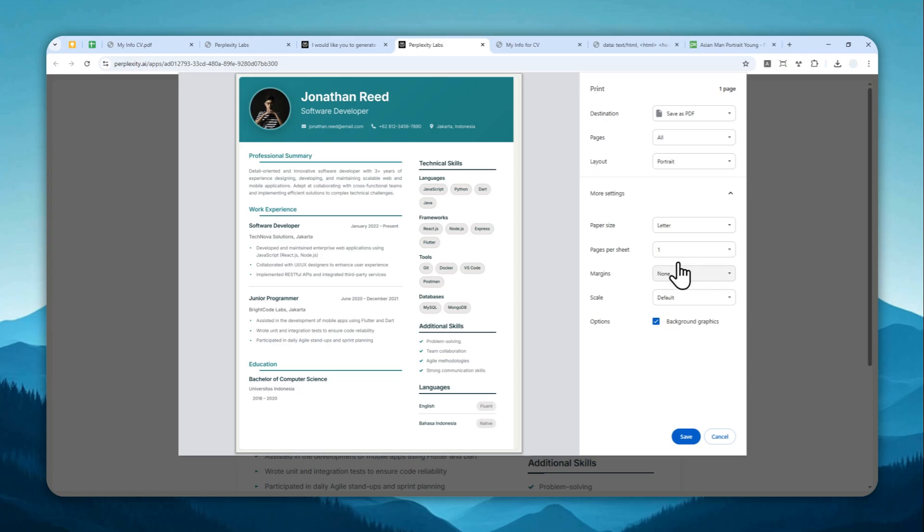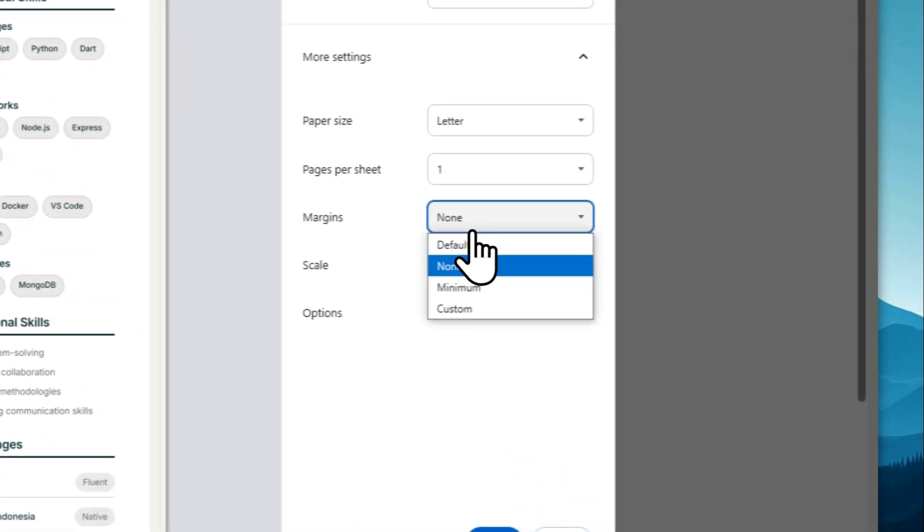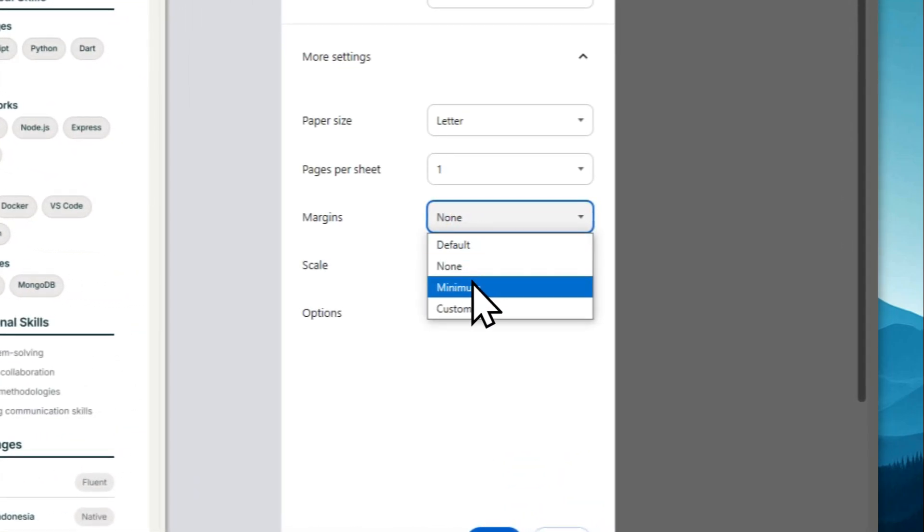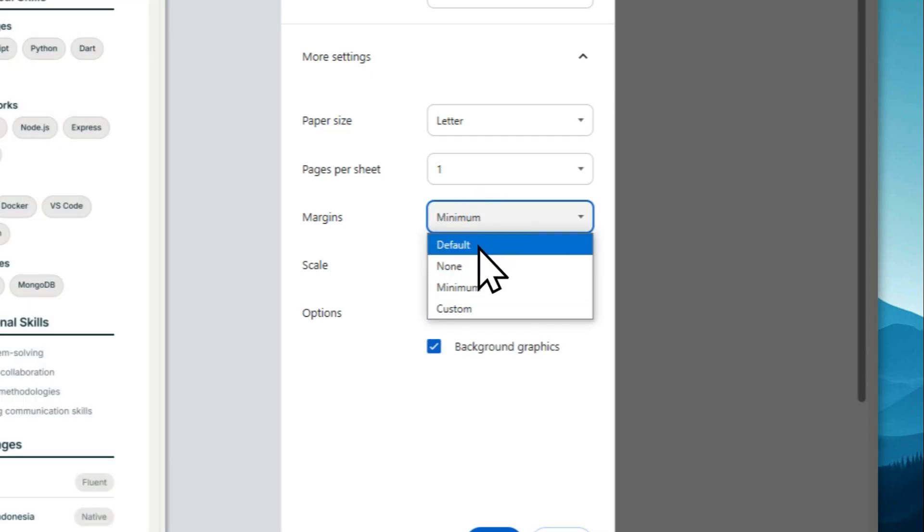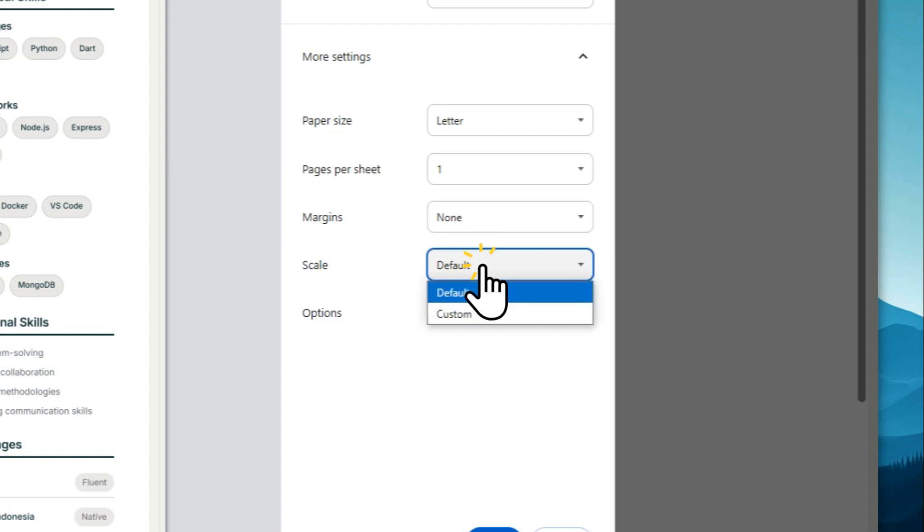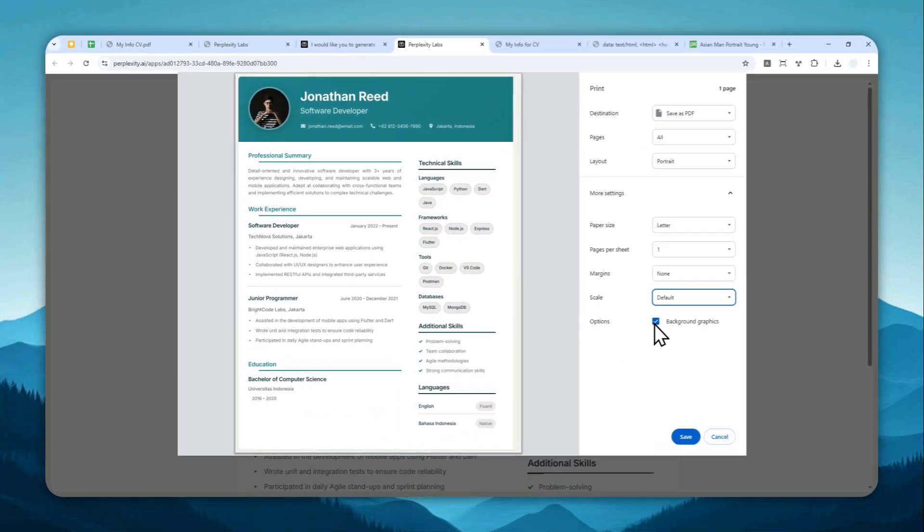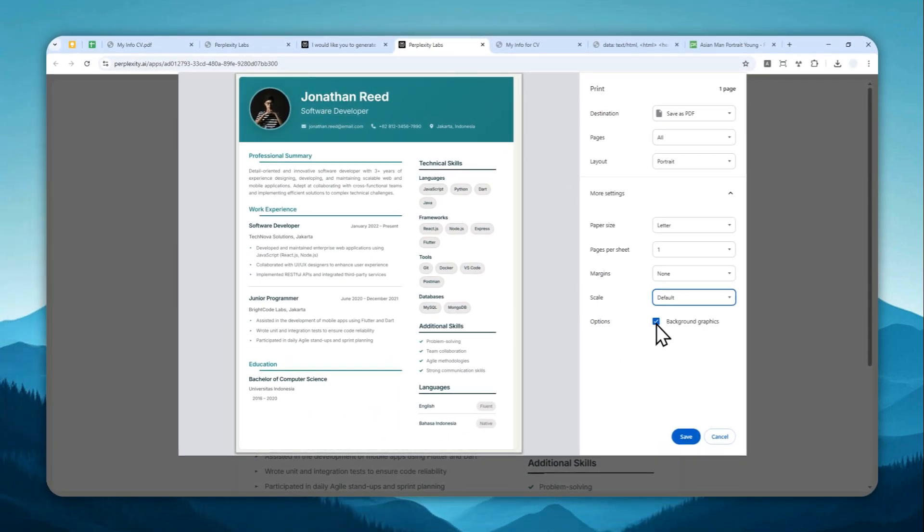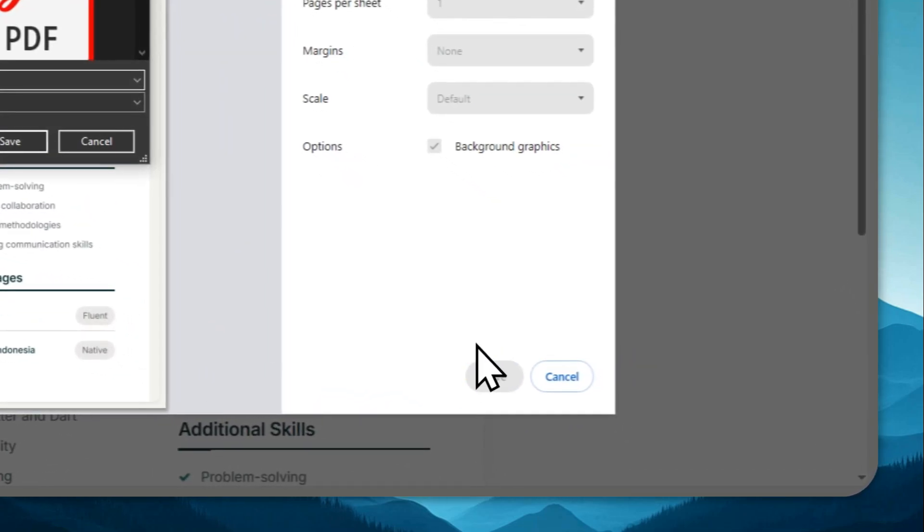The number of pages per sheet is one. Margins is usually none, but feel free to add a margin if you want to. But I think no margin is better for me. And for the scale, it is default. And for the options, I do recommend to enable background graphics. And then you can click save.